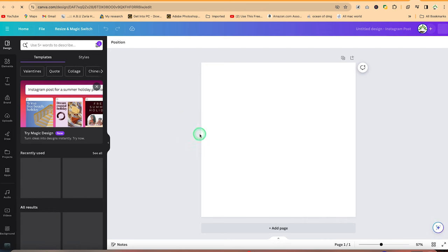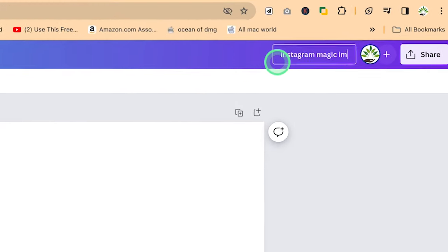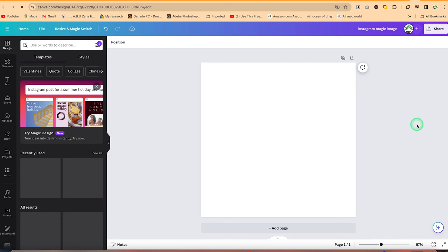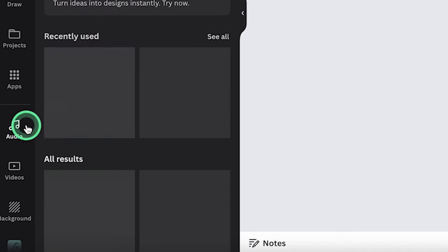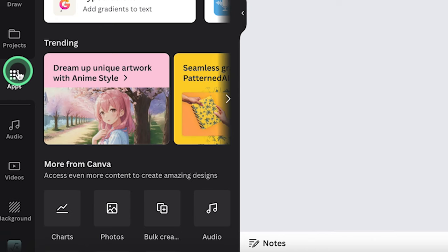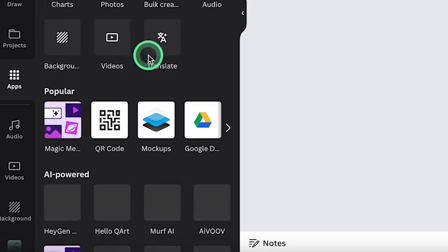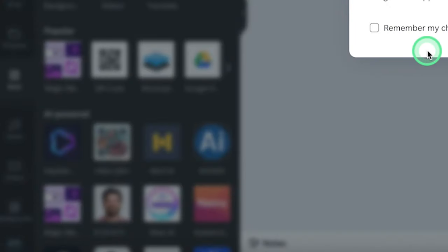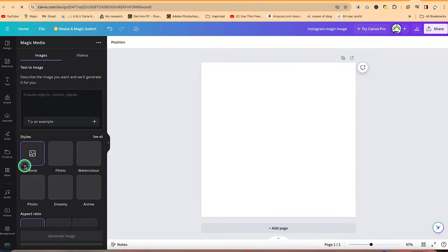So once you're here on a fresh blank page, the first thing I usually do is to create a project. So you can come over here and say Instagram magic image, for example. And then I can come over here. You can come down to apps over here. So you can see apps and then you can move straight from this cover. You can see popular ones, magic media. The one you check is magic media over here. So you can just select it, it's very popular.